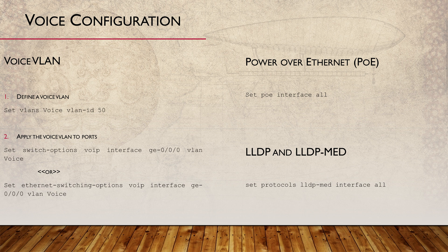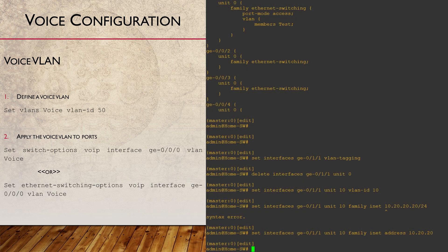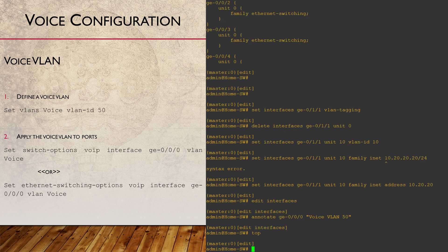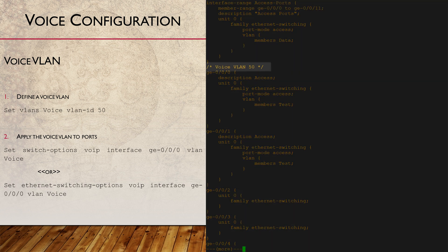LLDP configuration is one of the tasks in the associated lab — the link is in the description. Here's another quick tip: you can use the annotate command to add comments to any part of the configuration, making it easier to understand later when troubleshooting.